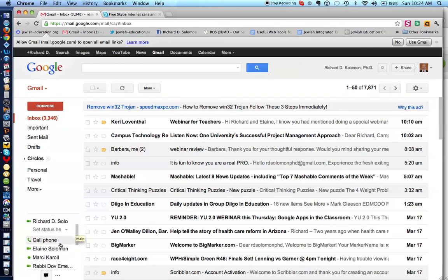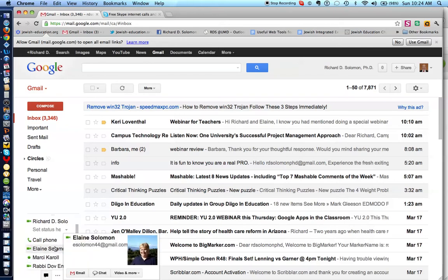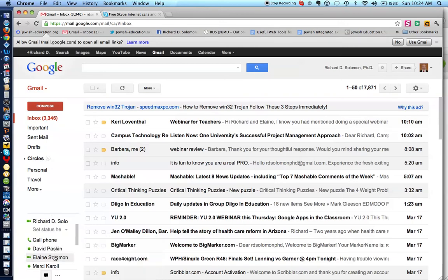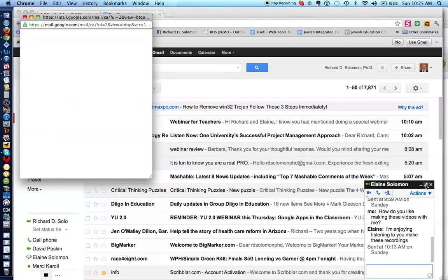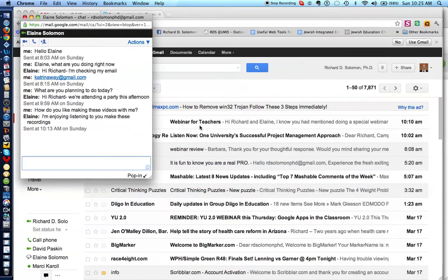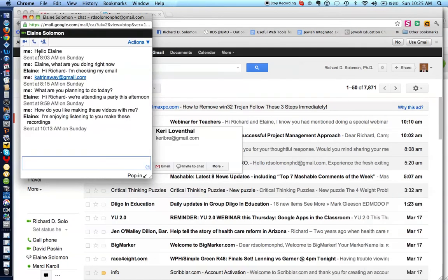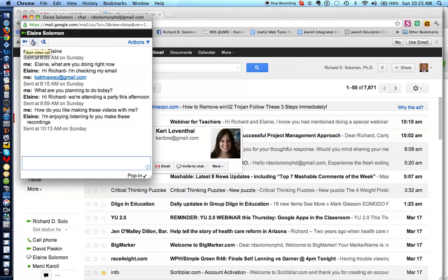So, let's say I want to engage in a conversation with Elaine. Let's pop out this particular dialog box, and if I wanted to engage in a video chat with Elaine, I would click here. If I wanted to call Elaine's computer, I would click here, or if I would want to add someone to this chat, I would click over here.